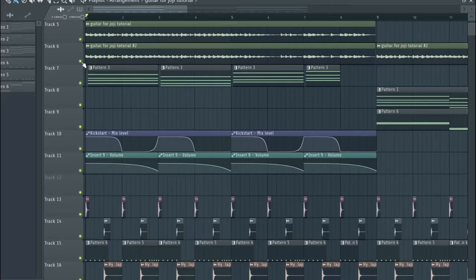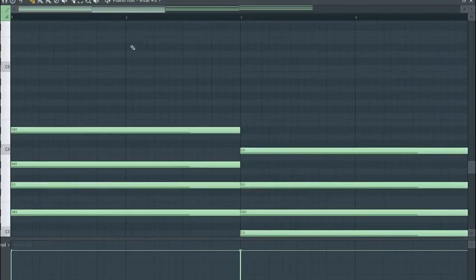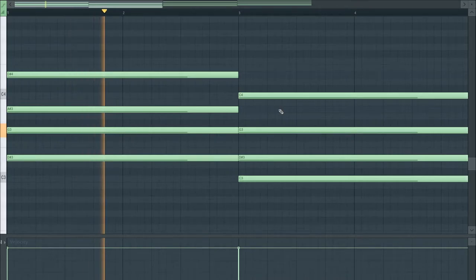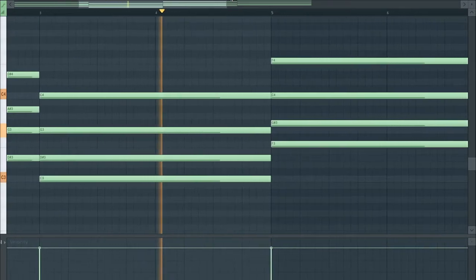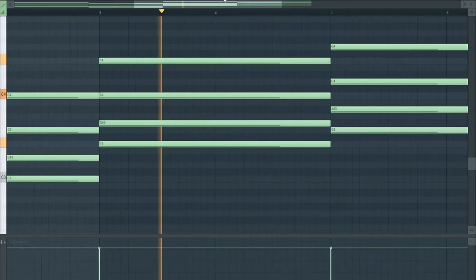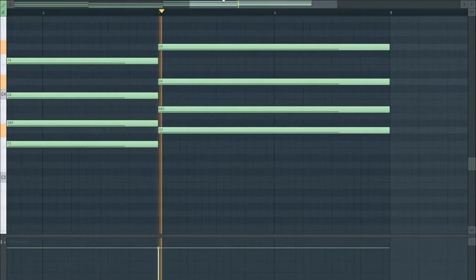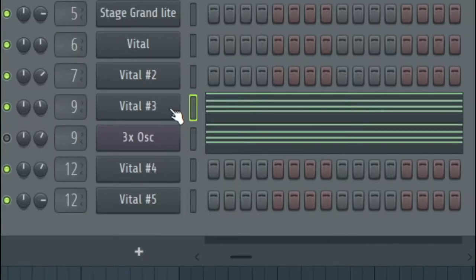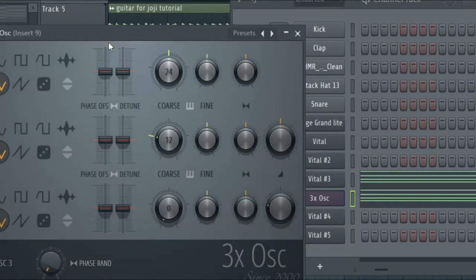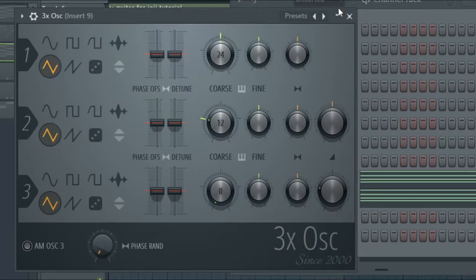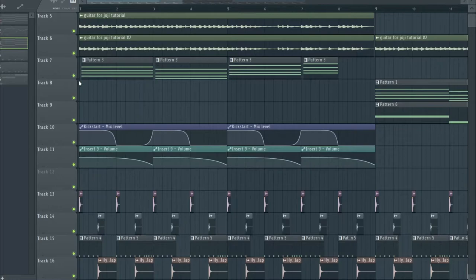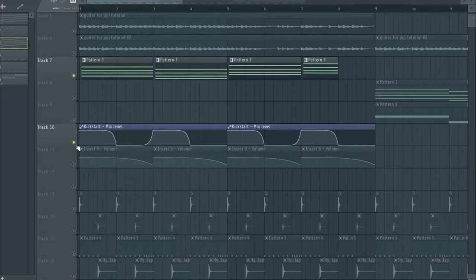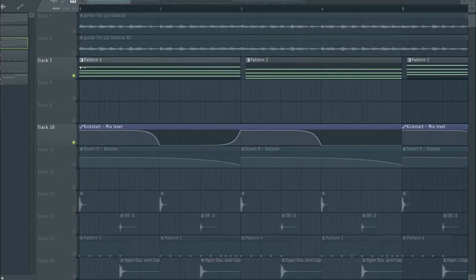And now the chords. I actually spent a lot of time making these chords. I'll just show you how it sounds first. I accomplished this sound by a vital preset and a preset. Well, not really a preset. I just made this myself from three times oscillator, which is default in FL Studio. And the reason why I took so long making this sound is because of the automation that I did. In the original track, it takes a while for the chords to actually start to play.